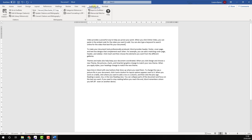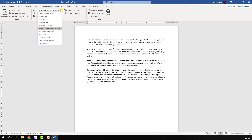In the bibliography section, choose your referencing style from the drop-down options. If your style isn't there, choose 'Select another style' from the options.